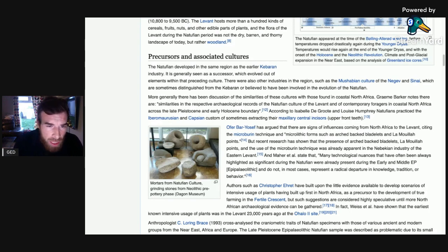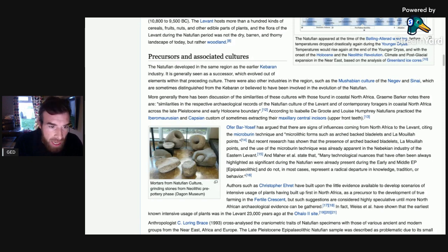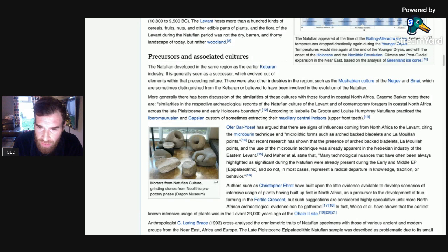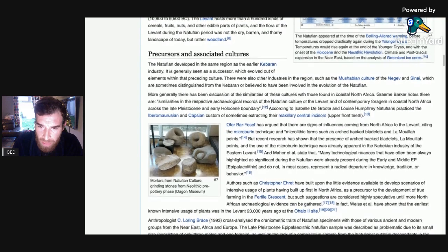Graham Barker notes that there are similarities in the respective archaeological records of the Natufian culture of the Levant and of contemporary foragers in coastal North Africa across a late Pleistocene and early Holocene boundary. According to Isabella de Groot and Louise Humphrey, the Natufians practiced the Ibero-Maurusian and Capsian custom of sometimes extracting their maxillary central incisors — their upper front teeth. Ofer Bar-Yosef has argued that there are signs of influences coming from North Africa to the Levant, citing the micro-burin technique in microlithic forms such as arched-backed bladelets and laminar points.